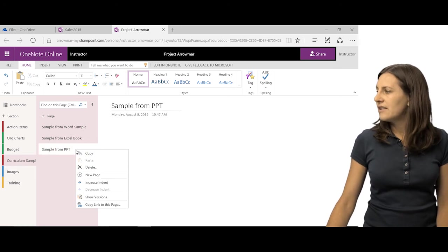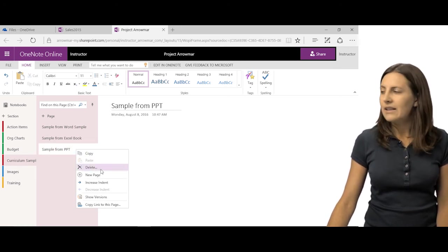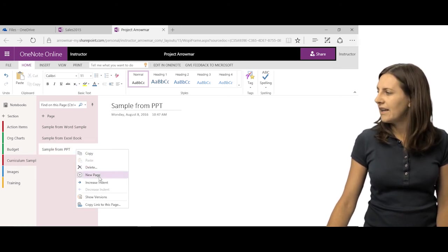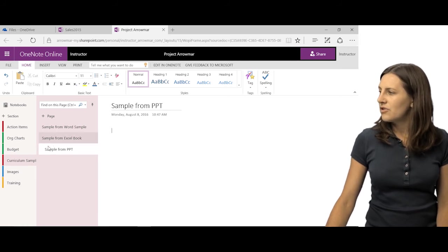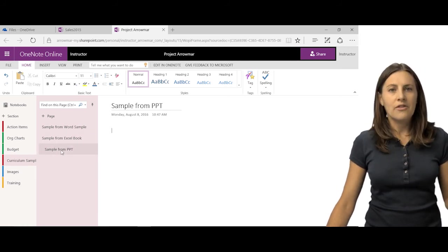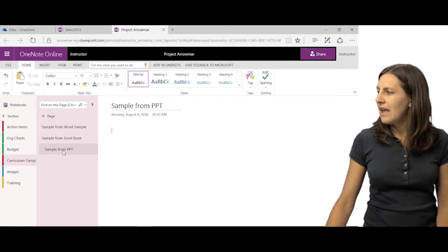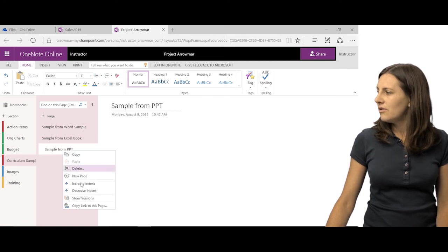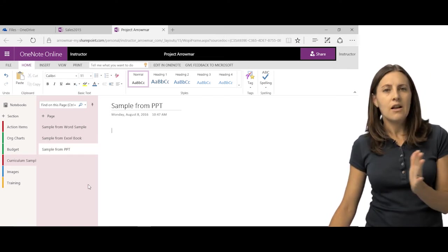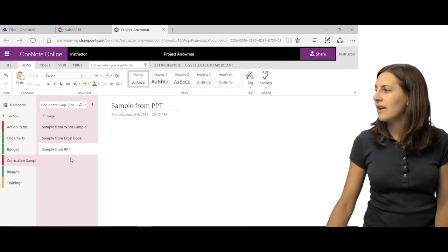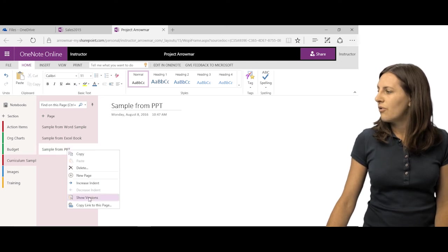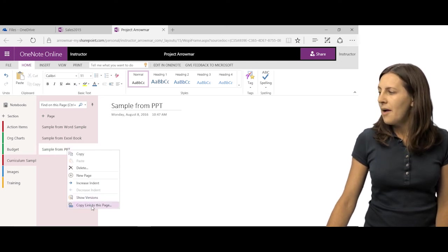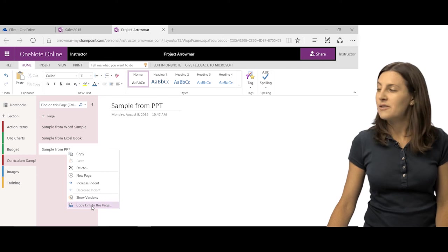And if I ever needed to delete the page, I could right-click and delete. I can also add a new page here. I can increase the indent, which can show that this actually falls underneath that if I needed to, or decrease it just to give it a sort of outline look as well. I could show versions or I can copy a link to this page and email it to someone.